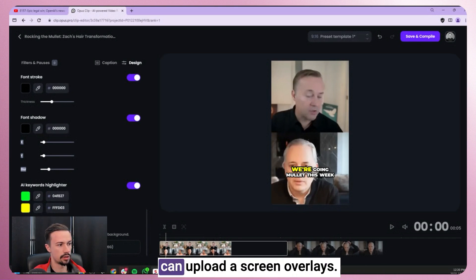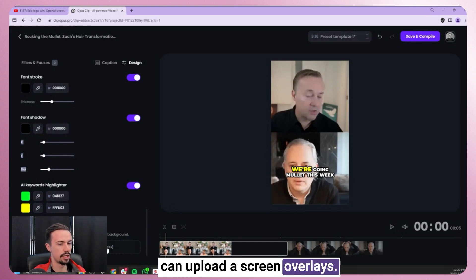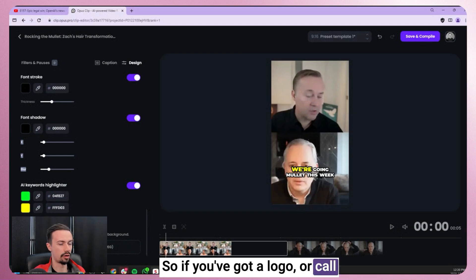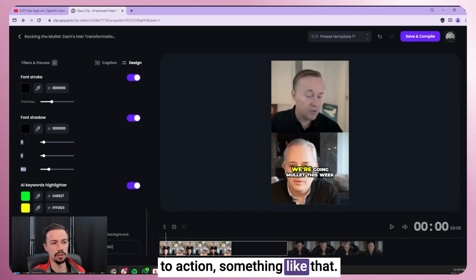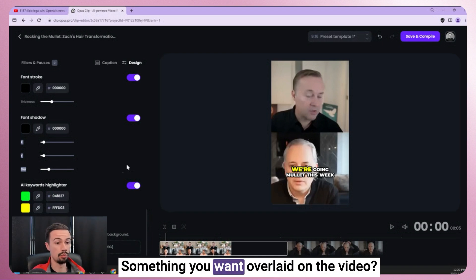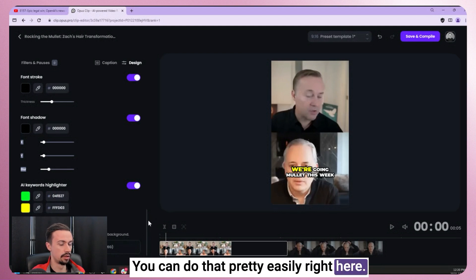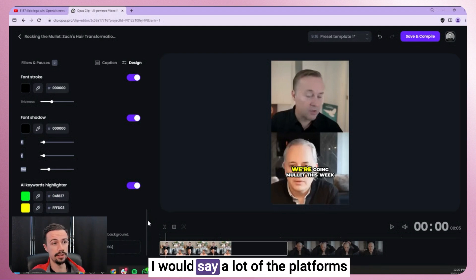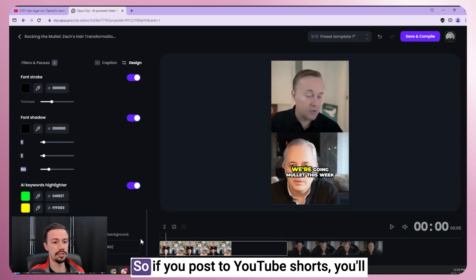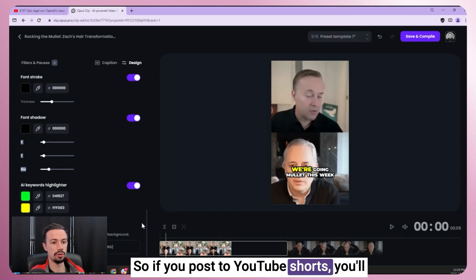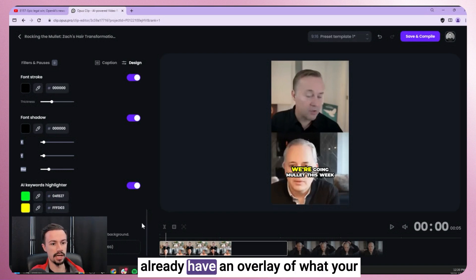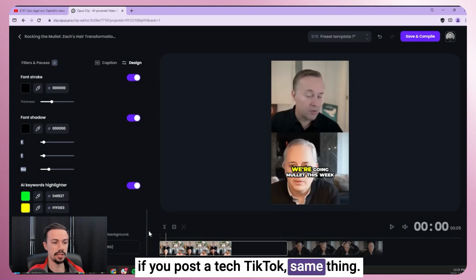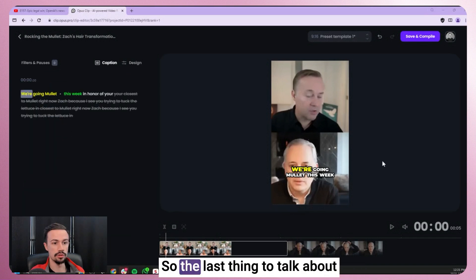At the very bottom here, you can upload a screen overlay. So if you've got a logo or a call of action, something like that, something you want overlaid on the video, you can do that pretty easily right here. I would say a lot of the platforms already do this natively. So if you post to YouTube shorts, you'll already have an overlay of what your brand assets are in the YouTube studio. If you post to TikTok, same thing.